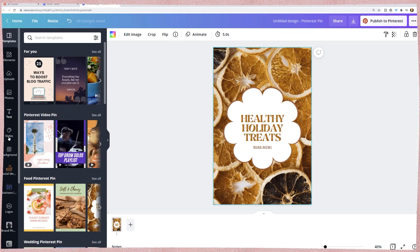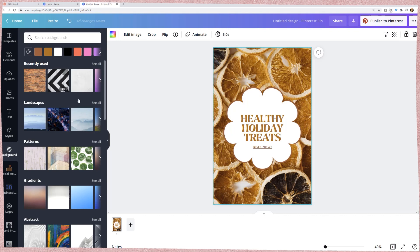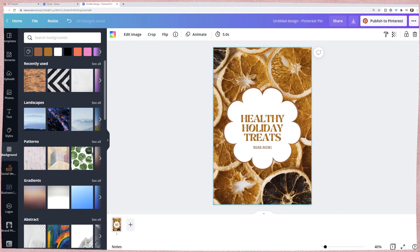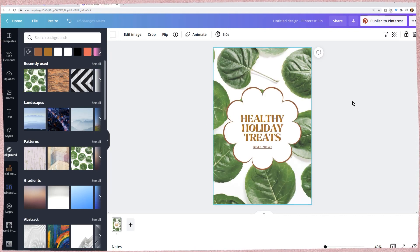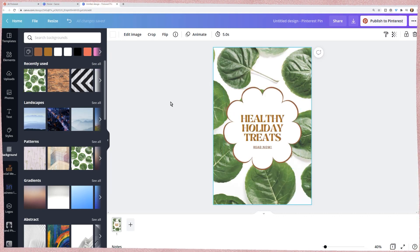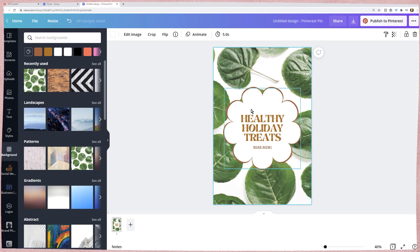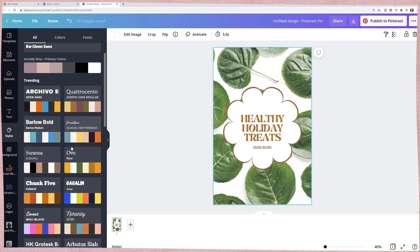I would just replace the background. So let's say I click on a background and I can find something. Let's say you have a plant Pinterest, you could just click and then you can change the colors, right?